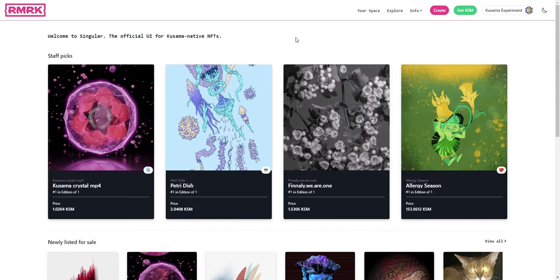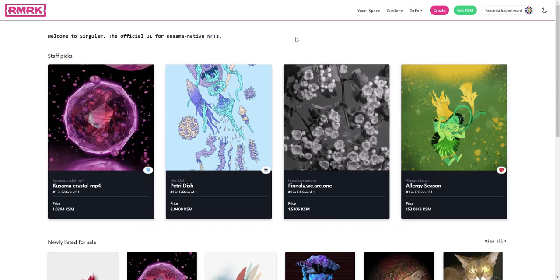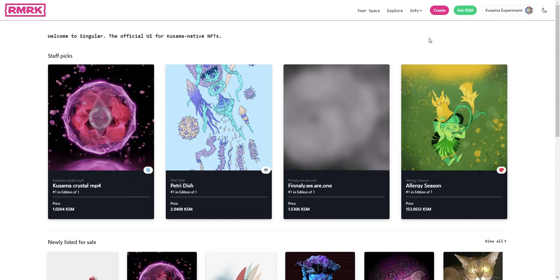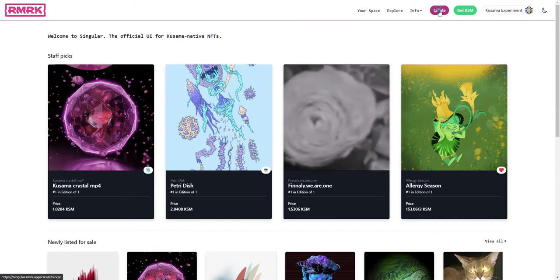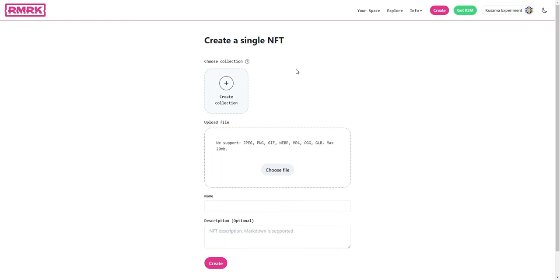To create an NFT on the Singular platform you'll have to click on create. Now every NFT that you mint on the Remark standard in general, and that includes the Singular platform, will need to be put into a collection first. An NFT cannot stand alone on its own even if it's just a one-off, it has to be in a collection.